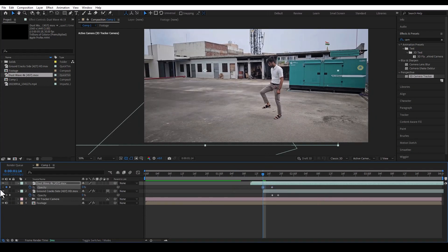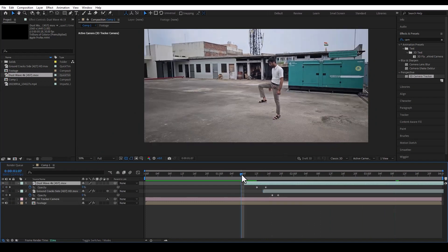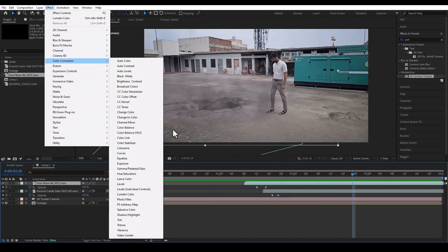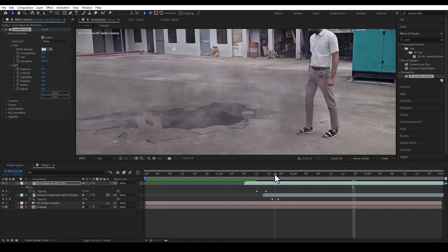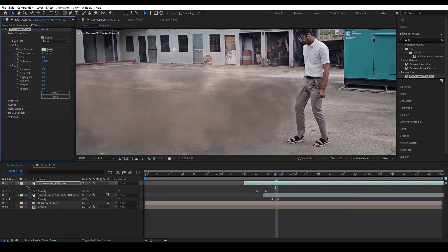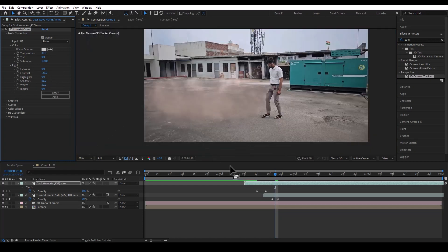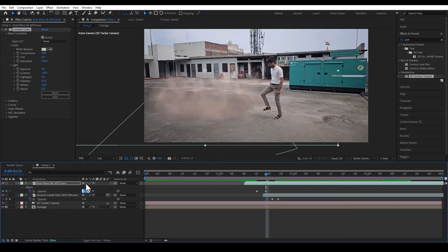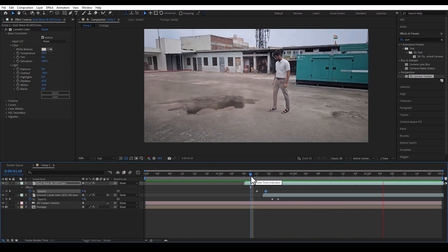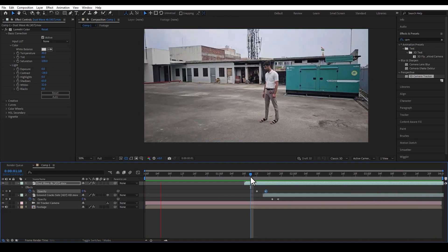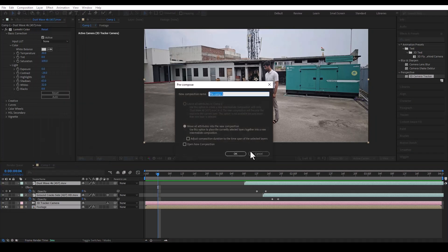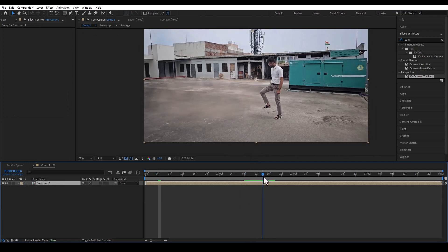You can see it has blended well. Now we will change the temperature and color of the smoke to match the scene. Let's see how realistic this looks — it looks great. Now we will pre-compose the composition.